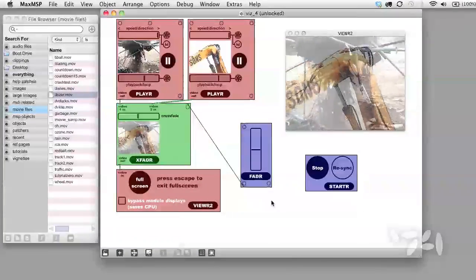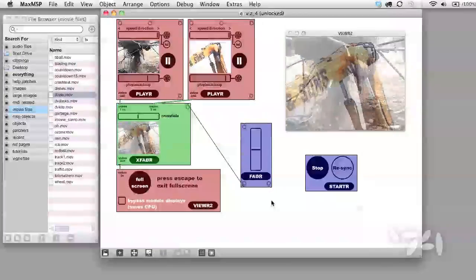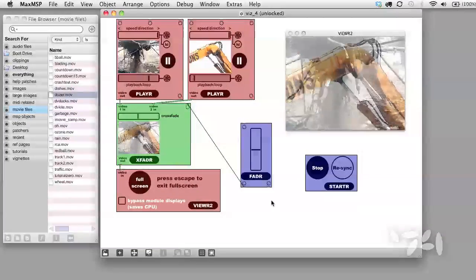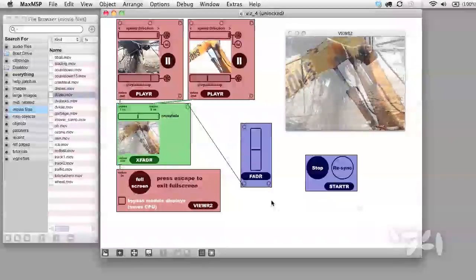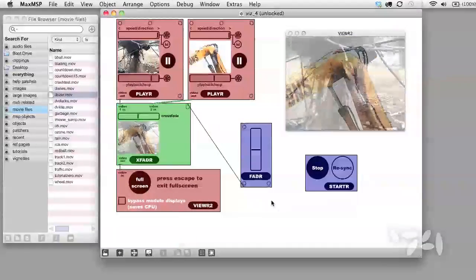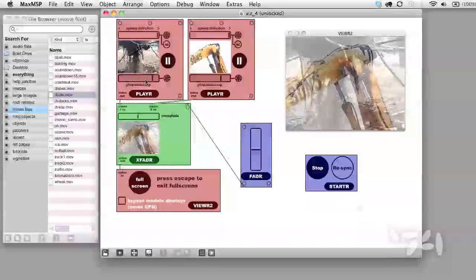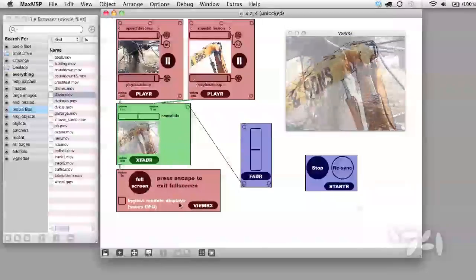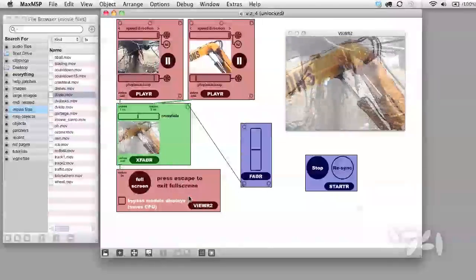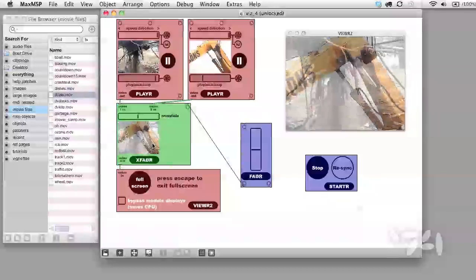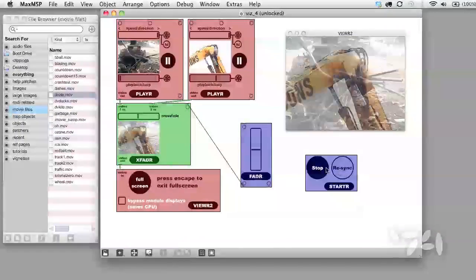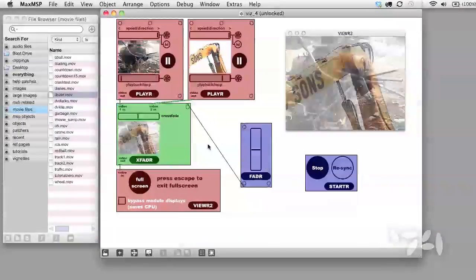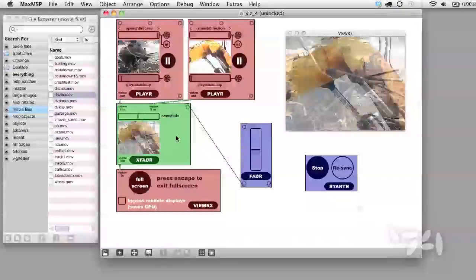Presentation Mode lets me choose which parts of my patch are visible. Here's a simple patch with two players, a viewer, an X fader, a starter and a fader controlling the X fader.